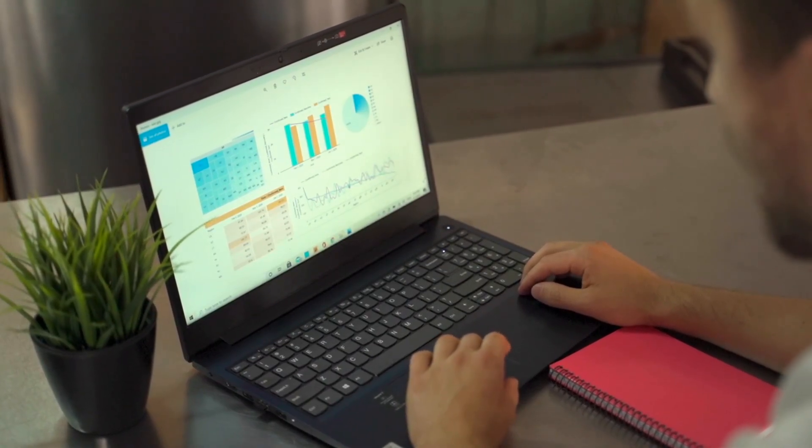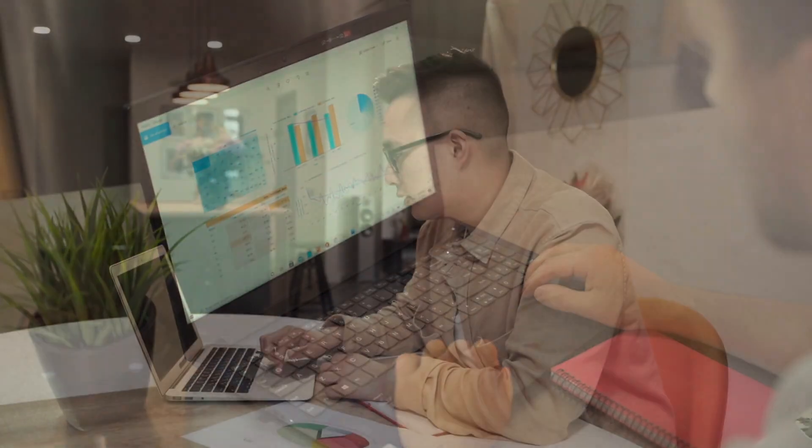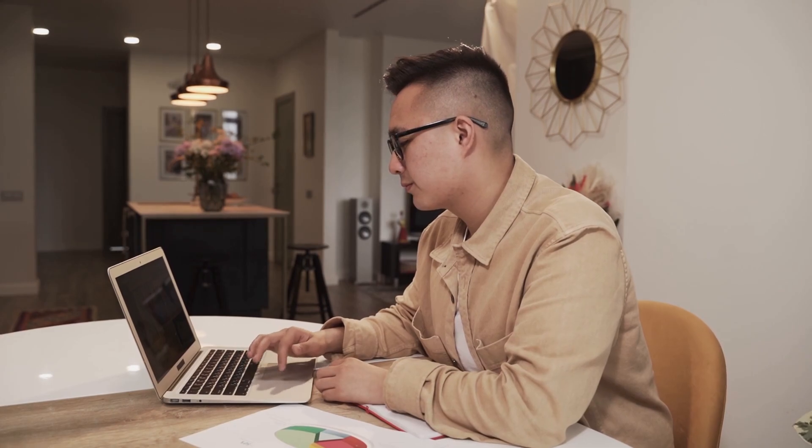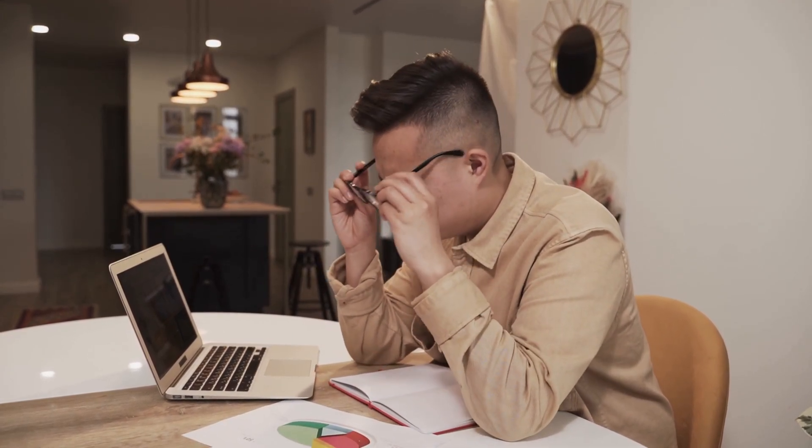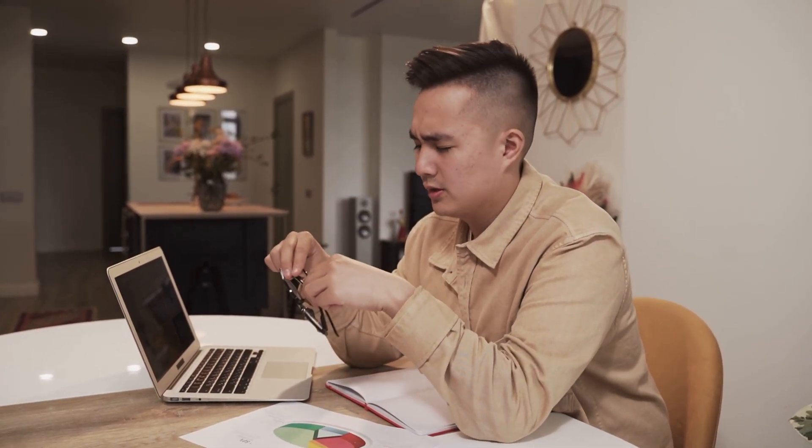Spreadsheets. We all use them. We all sometimes hate them. Endless rows and columns. Complex formulas that make your head spin. And the constant fear of that dreaded hashtag error. Sound familiar?